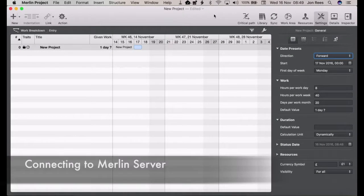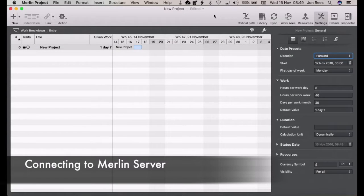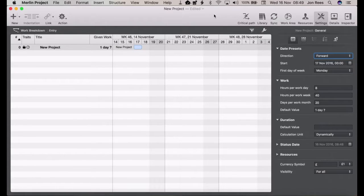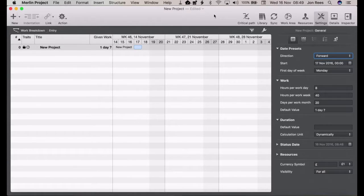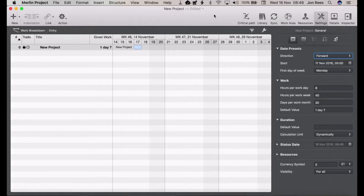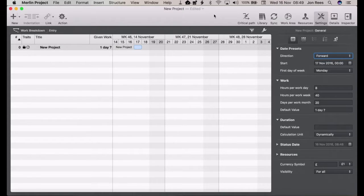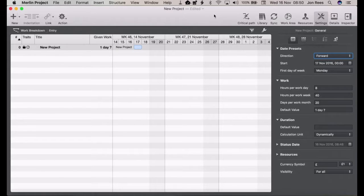In this video we'll be looking at how to connect from Merlin Project to Merlin Server. To do this you need Merlin Project version 4 installed and you need to have already set up Merlin Server either on your own server or through a Merlin Server host, which is one of the services LGO Knowledge can provide.